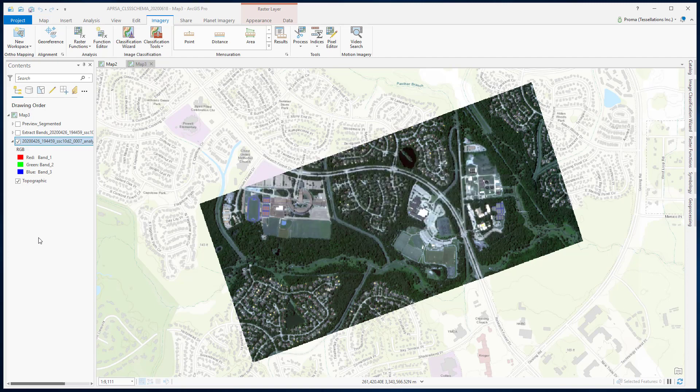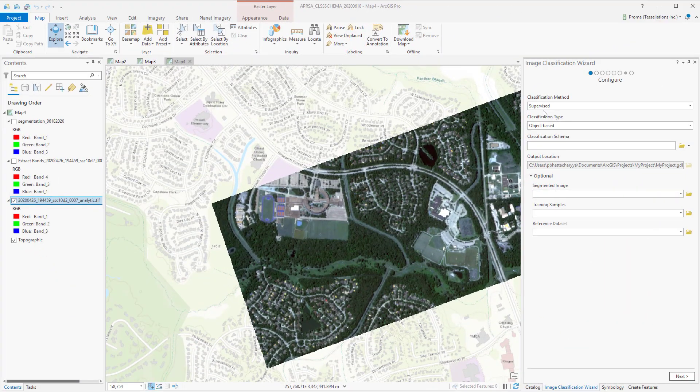A classification schema determines the number and types of classes to use for classification. This is very useful especially for supervised classification, where we need to train the classifier to assign pixels or objects to a given class using training samples. The class categories are determined by the chosen classification schema, and the training samples can be generated using the training sample manager pane in the classification wizard.